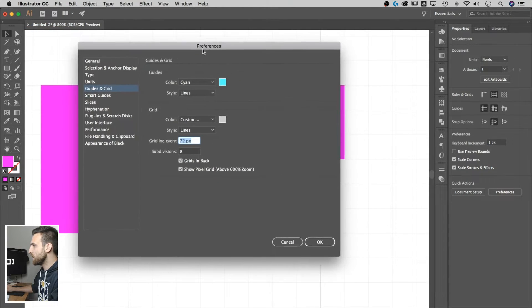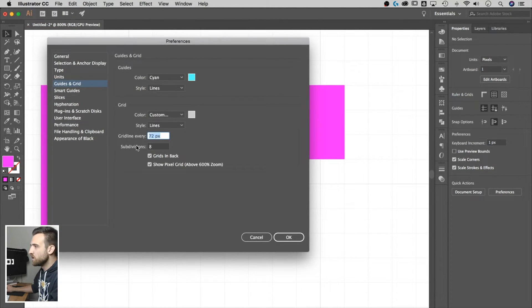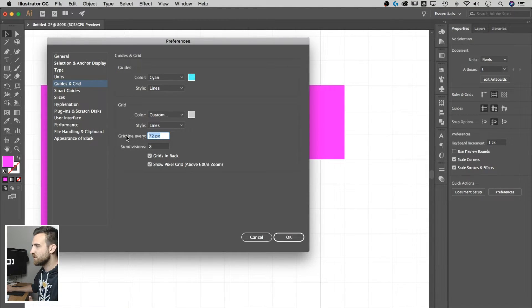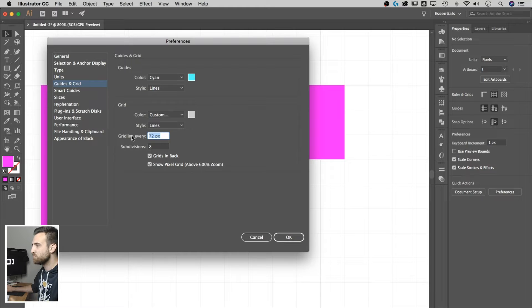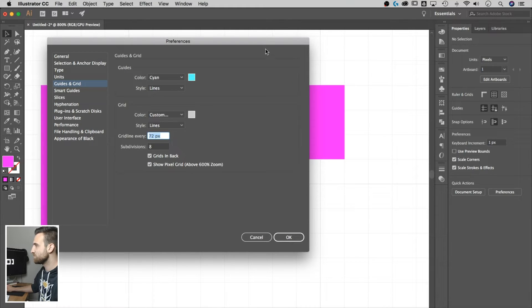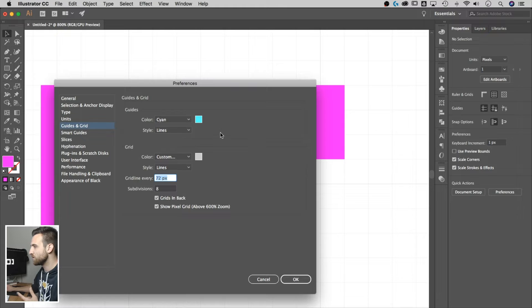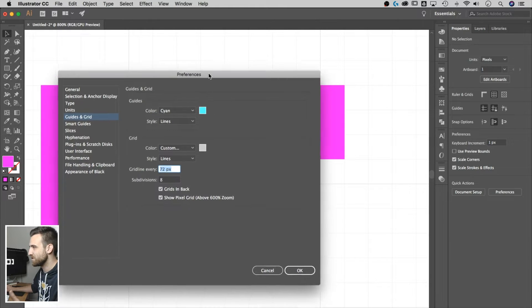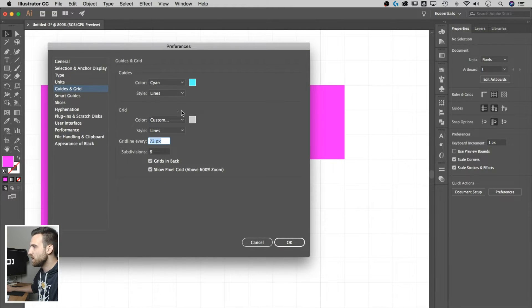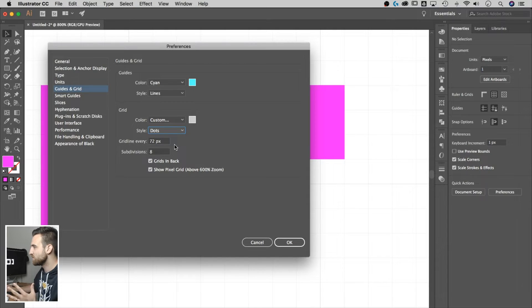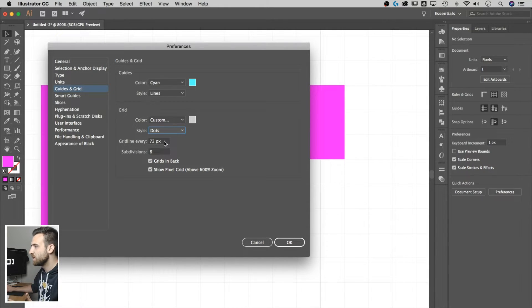When we go there, we can determine how many pixels every grid line is going to be, and the subdivisions, which is basically the spaces between the darker lines, essentially, and the color, and lines. You can do dots. You can change the grid up if you want.